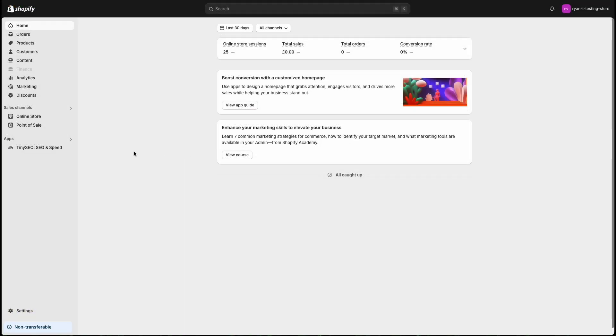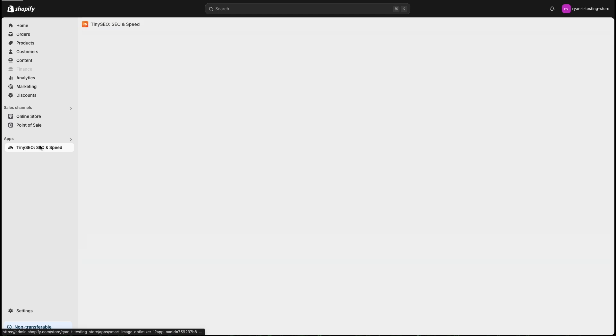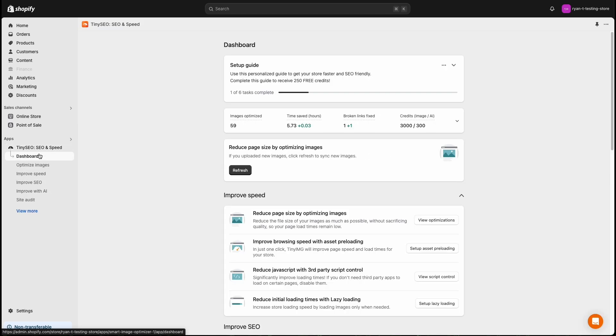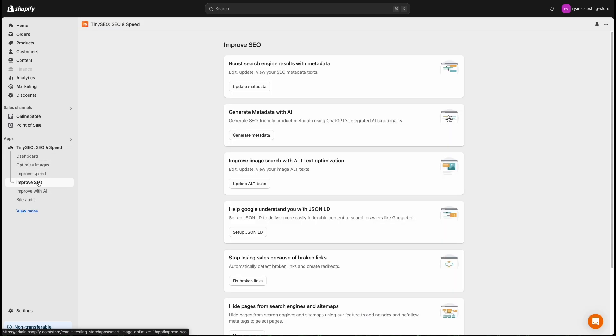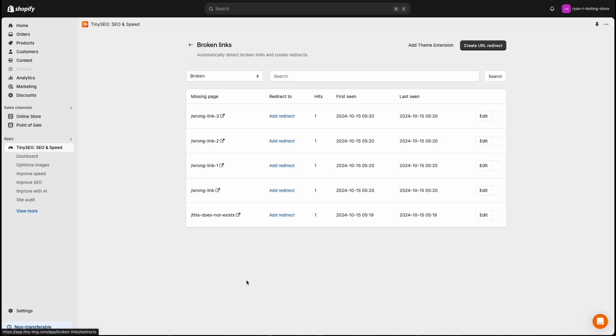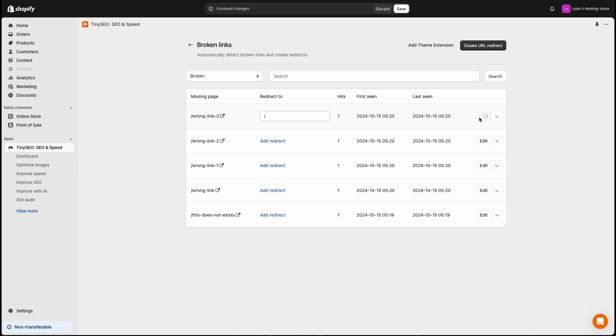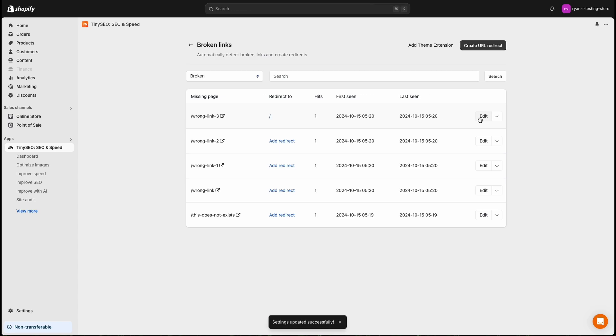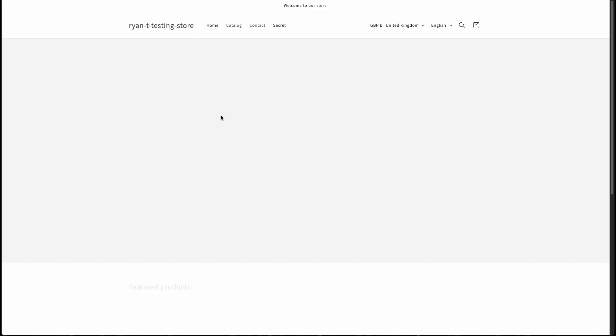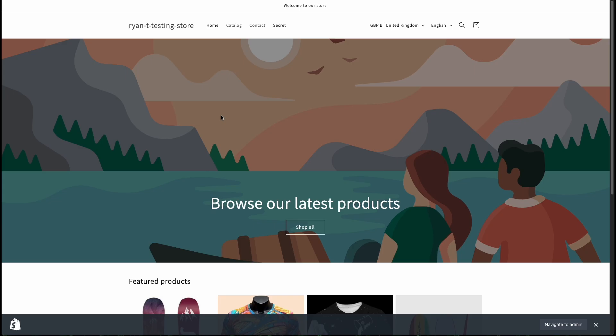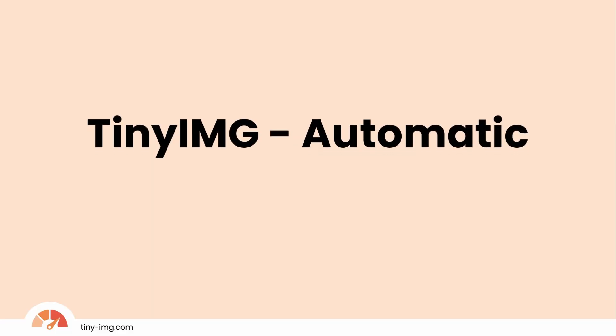Here's how the Tiny Image tool detects broken links and easily redirects them. From the Shopify admin page, select Tiny Image followed by improve SEO and fix broken links. Now you can see an entire list of all the broken links visitors have come across. Fixing them is easy. Simply click add redirect. The easiest thing to do here is simply enter forward slash which means homepage. Hit update and click the icon on the left to view the link.